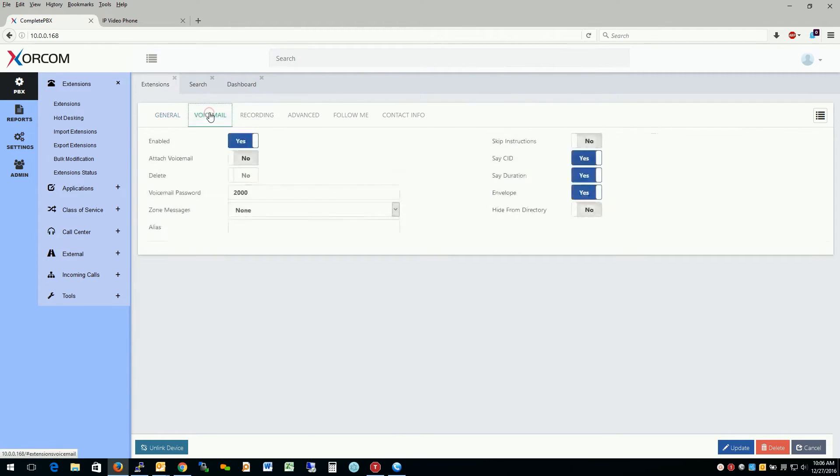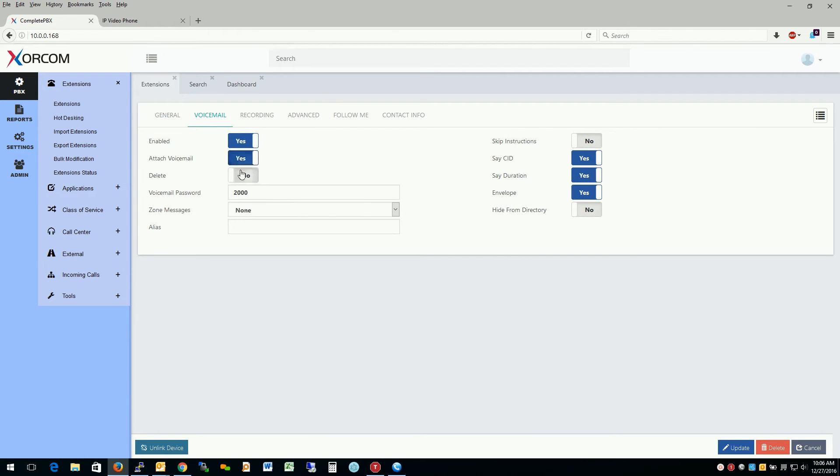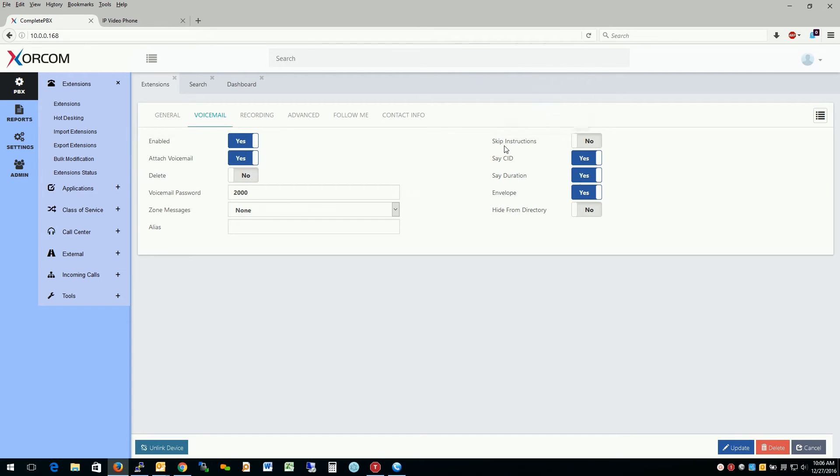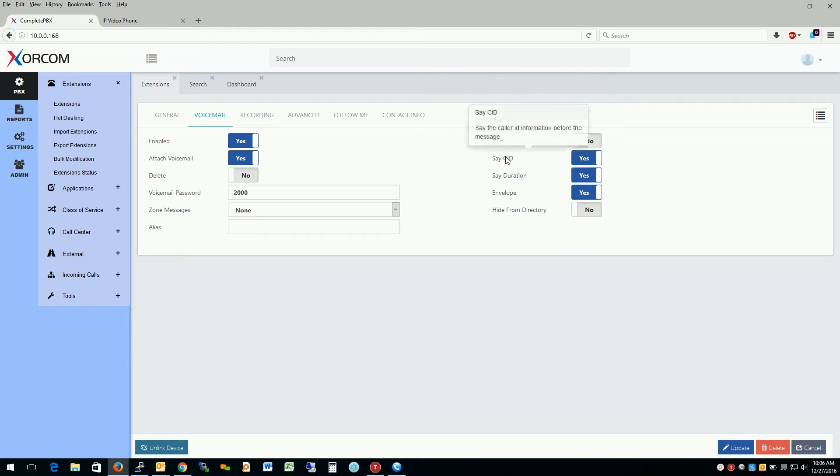The next field here is for voicemail settings, such as attach a voicemail or delete it right after sending. And with anything on the system, if you're unsure of the exact nature of that particular section, you could always mouse over or refer to the reference guide.